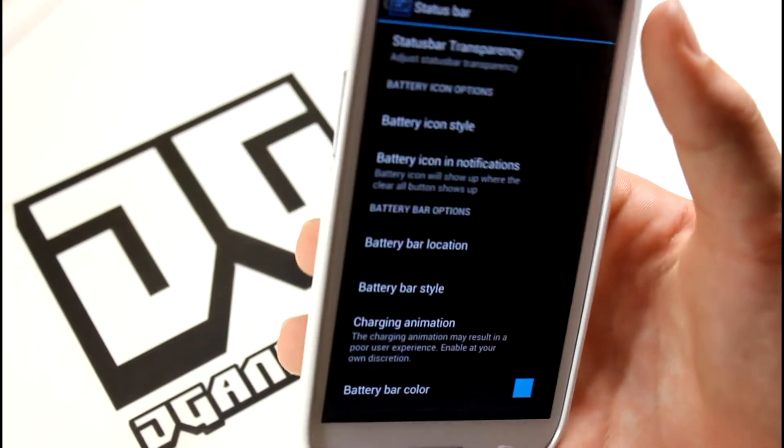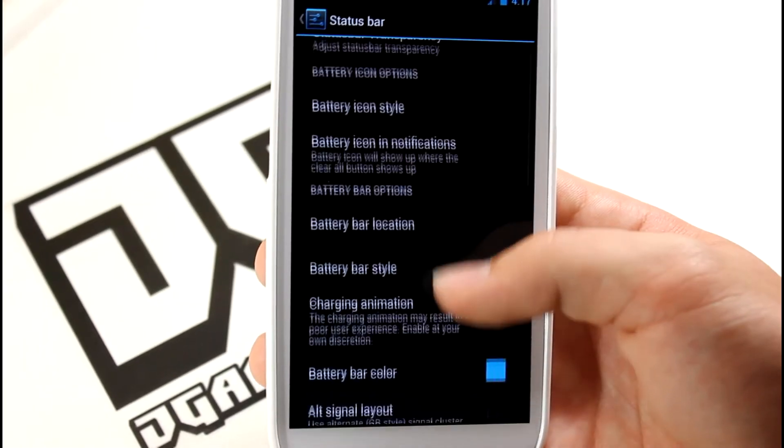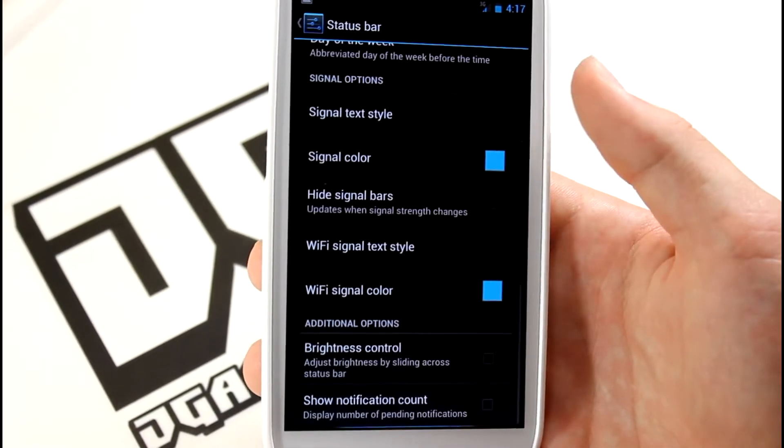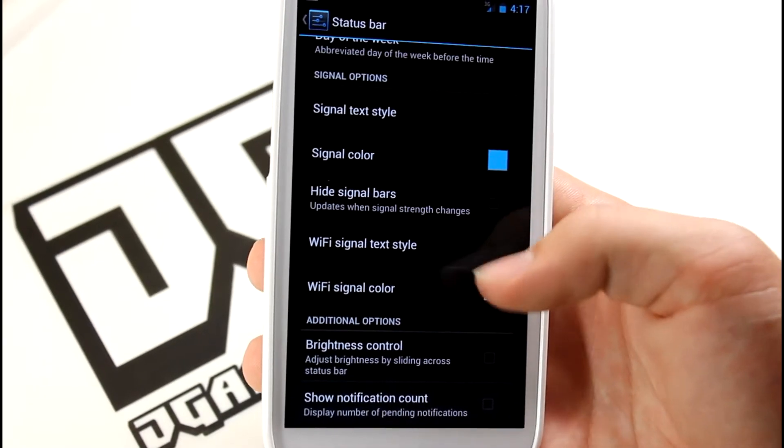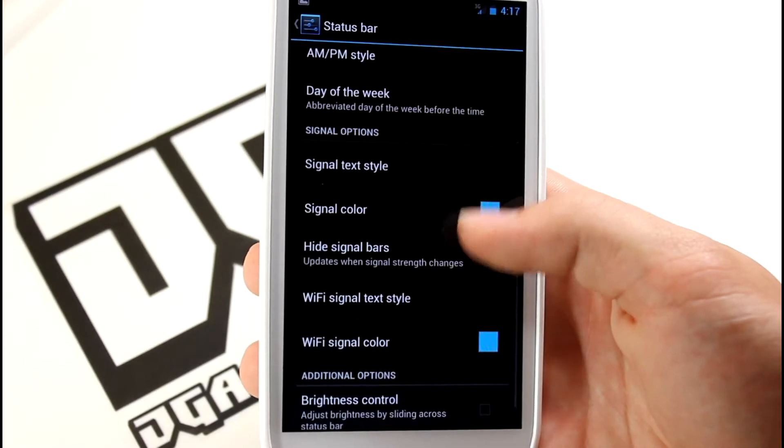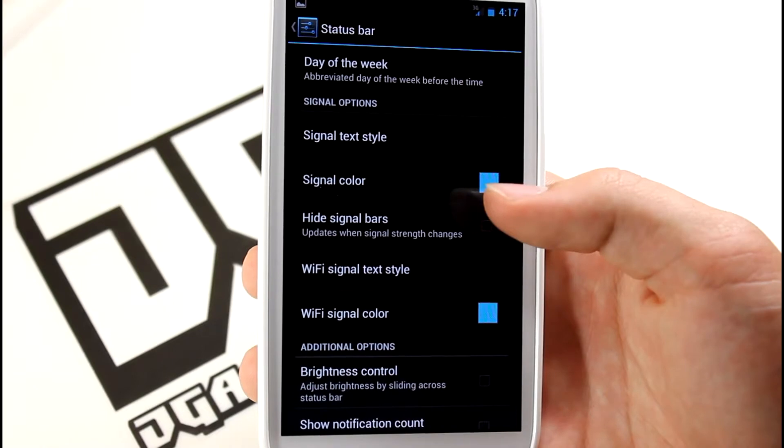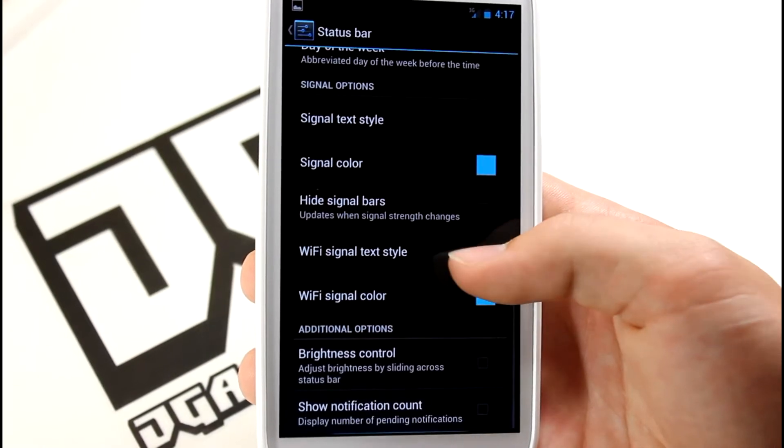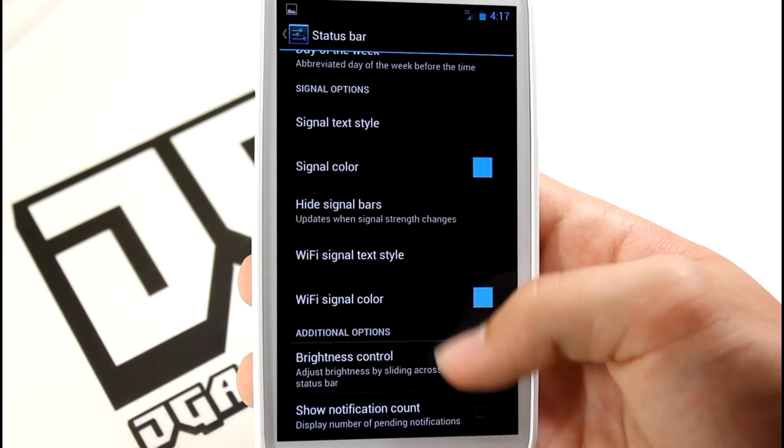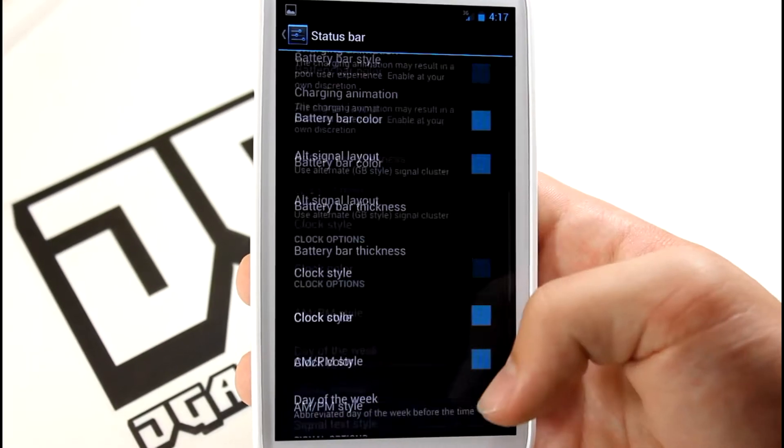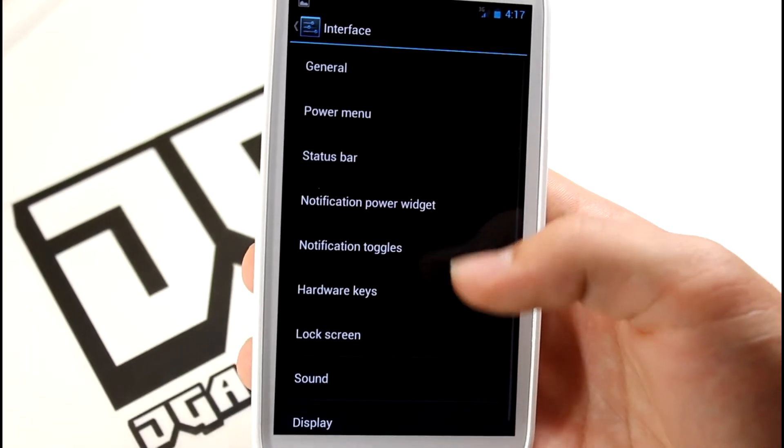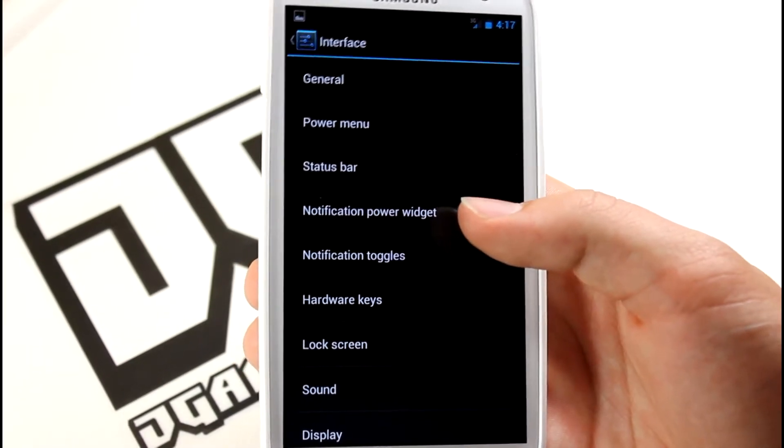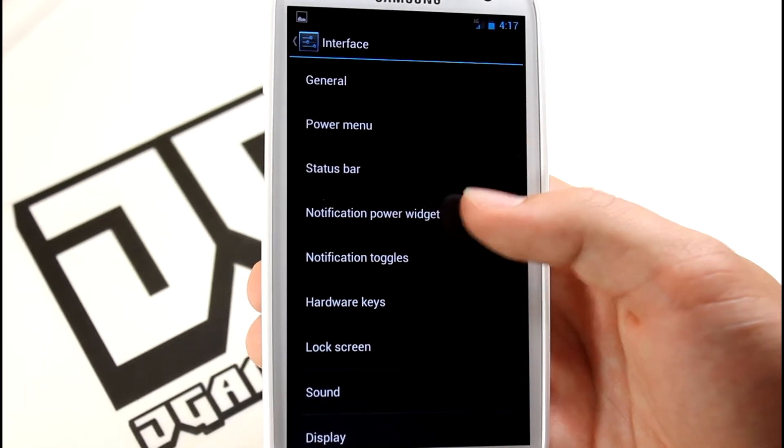You also get Status Bar settings - that's your bar up here. You can edit the battery like in CyanogenMod, AOKP ROMs. In this ROM you can actually edit the signal strength color and the Wi-Fi signal strength and color. That's pretty cool - I actually haven't seen that implemented into a ROM yet.